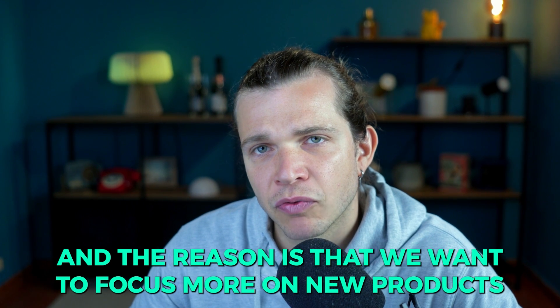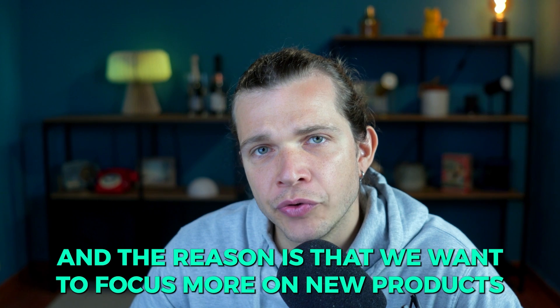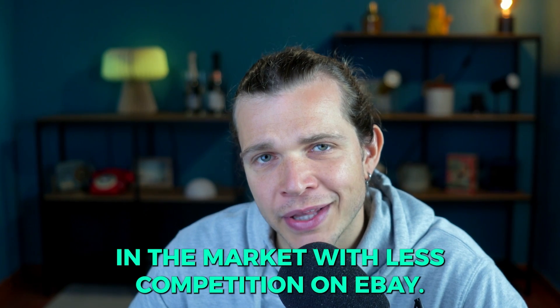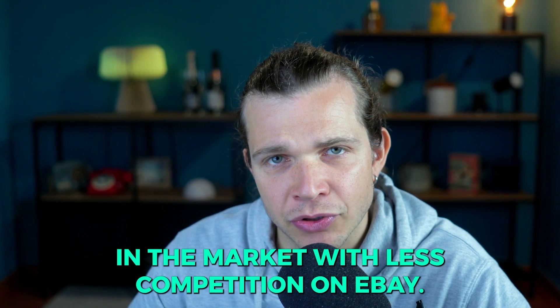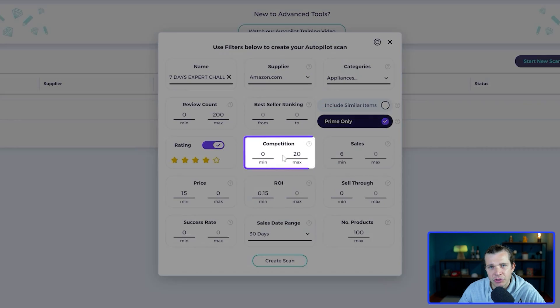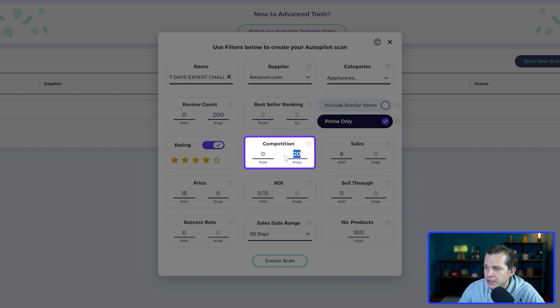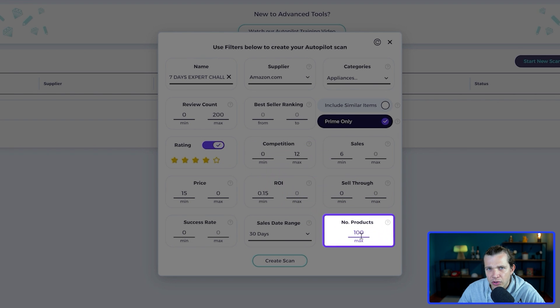Then the price, you can go for a minimum of 15. In the review count I'll go for a maximum of 200, and the reason is that we want to focus more on new products in the market with less competition on eBay.